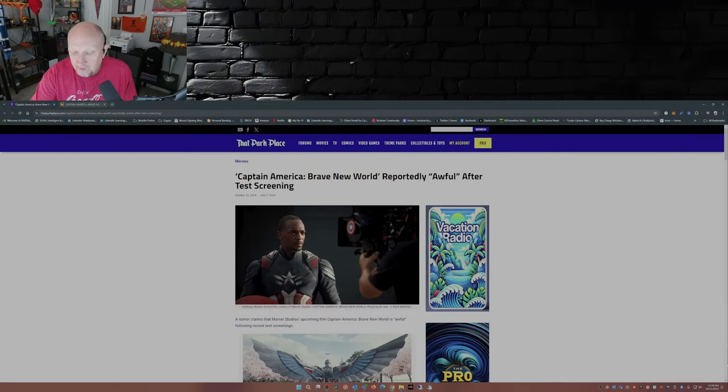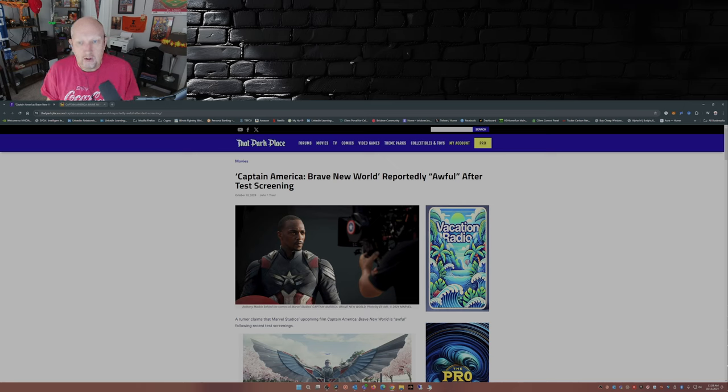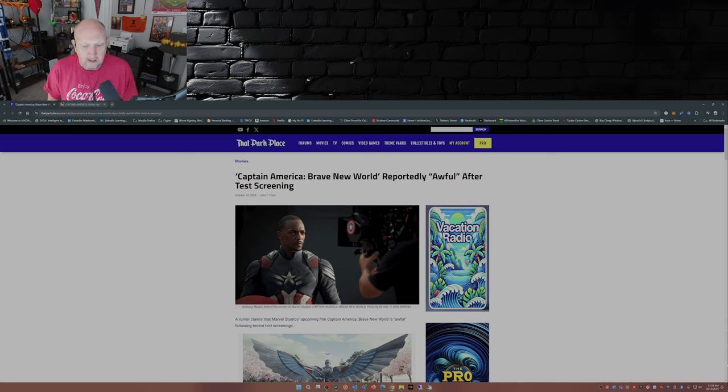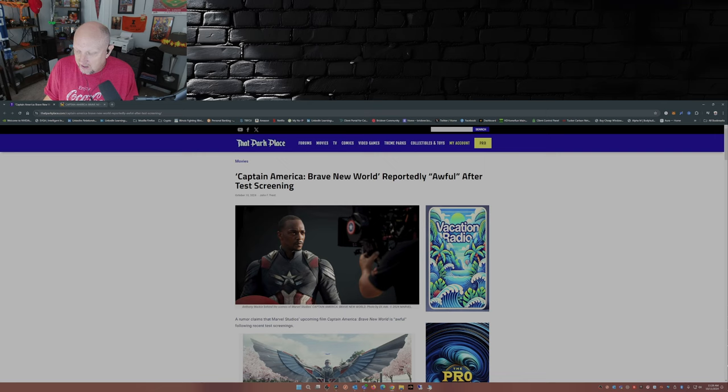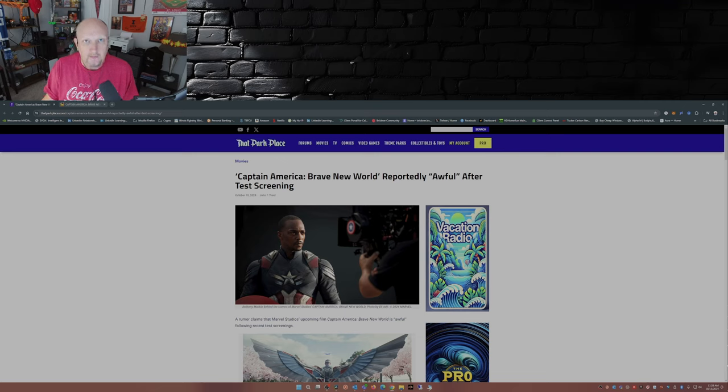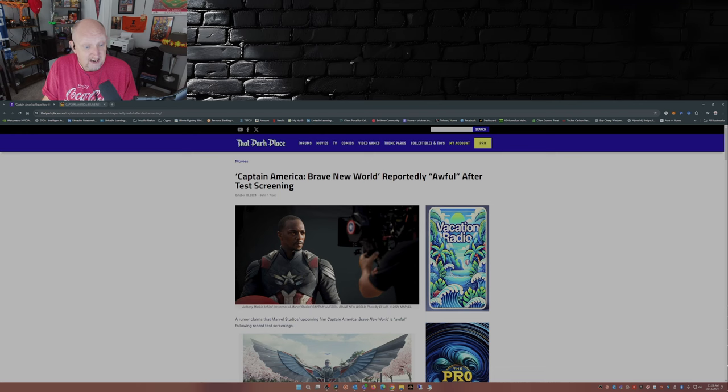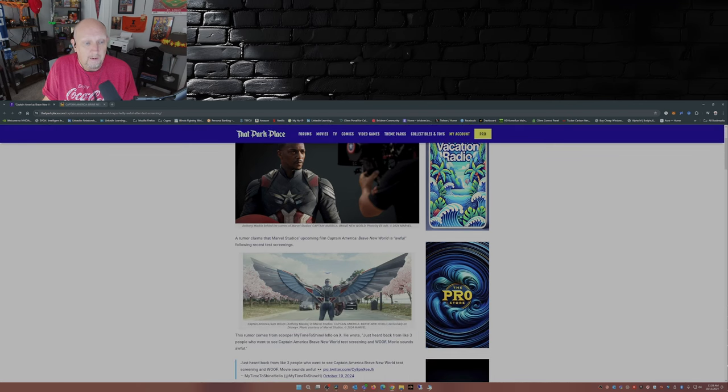But, here we go. Captain America Brave New World reportedly awful after test screening. Uh-oh. I mean, this movie just went through a bunch of reshoots. In fact, they practically reshot the entire movie because the first round of test screenings were awful. Evidently, it didn't get much better on the second go-around.